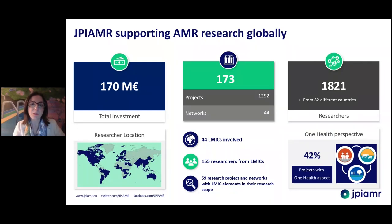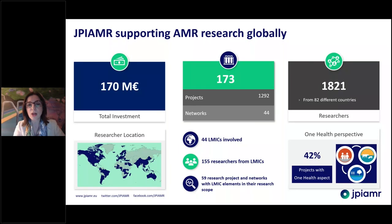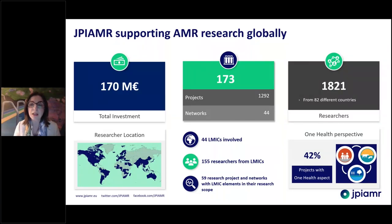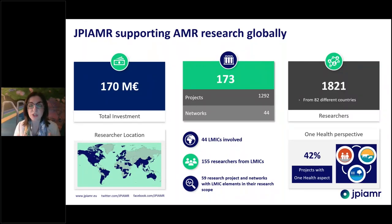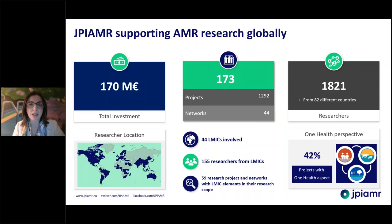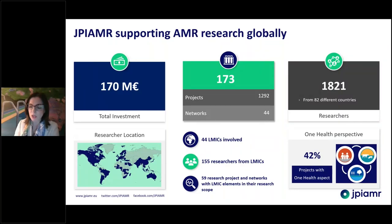In the last about seven years, JPI-AMR has been supporting AMR research globally. JPI-AMR is an intergovernmental organisation gathering about 30 countries worldwide to mobilise research funding together to support AMR in a One Health approach. We've been supporting about 170 projects with researchers located in more than 80 countries around the world. We're not only supporting direct competitive research in the AMR field, but also capacity building and networking activities, trying to create large networks of researchers and increase the scientific community in this field.